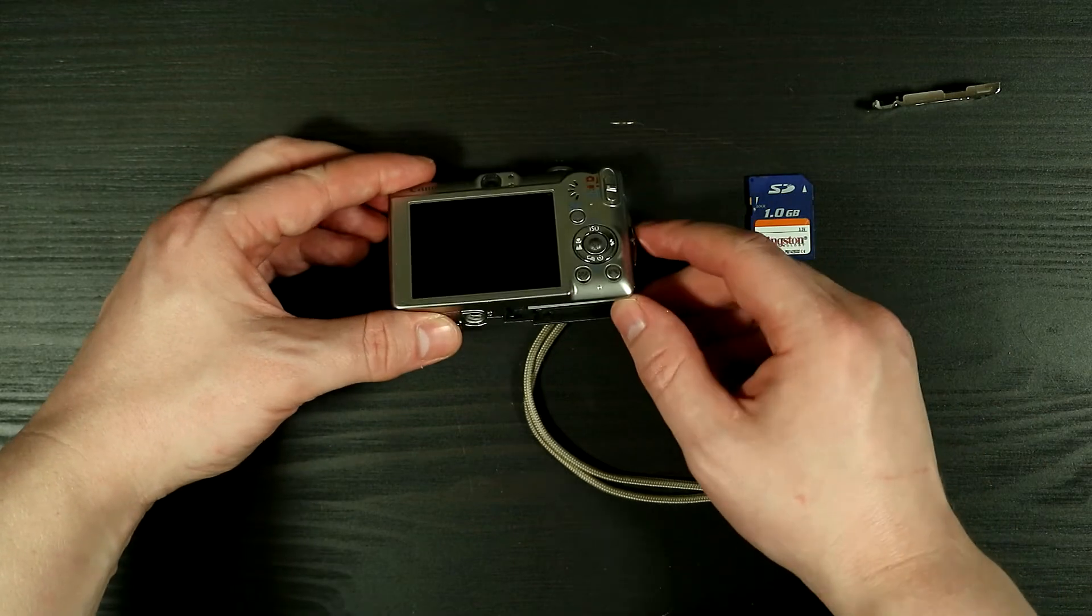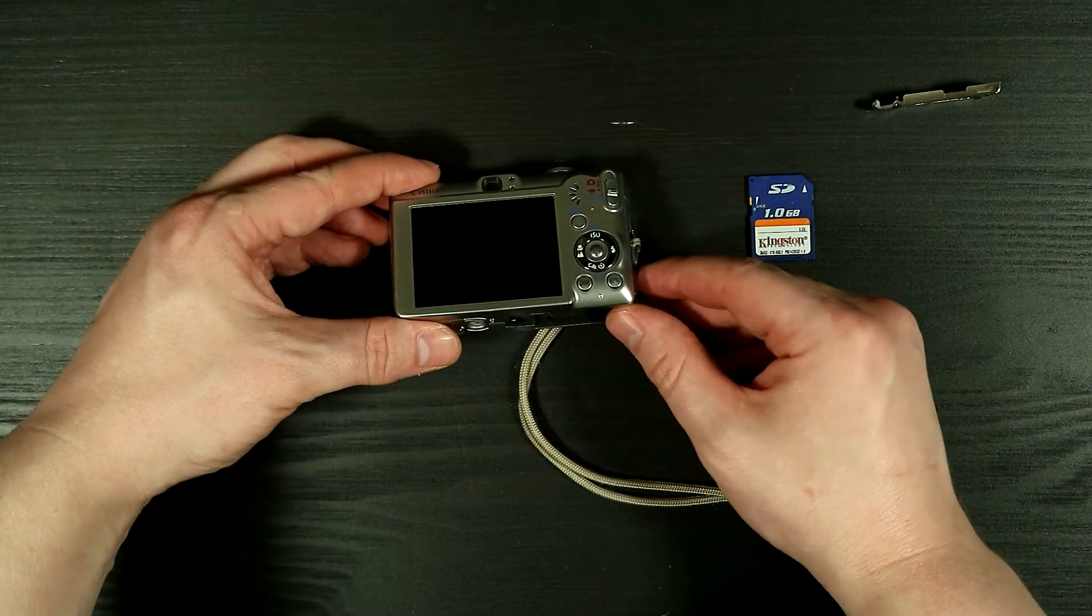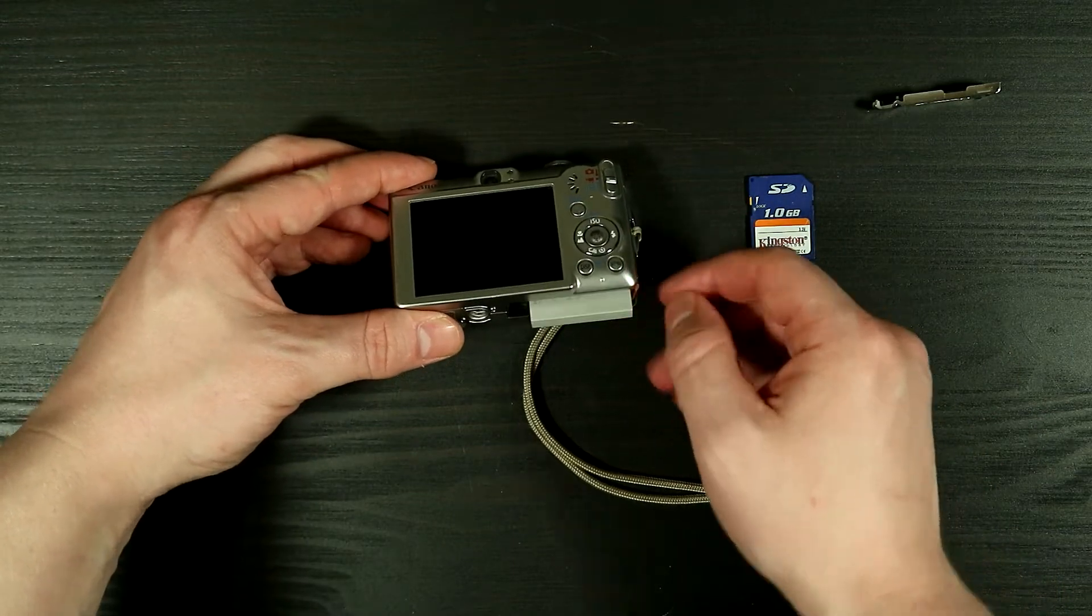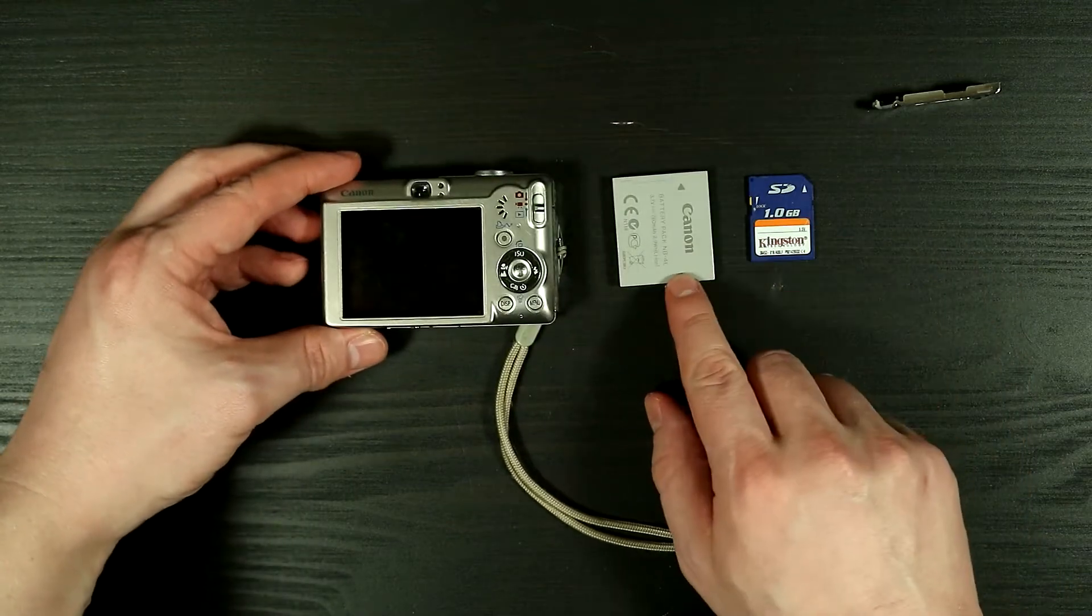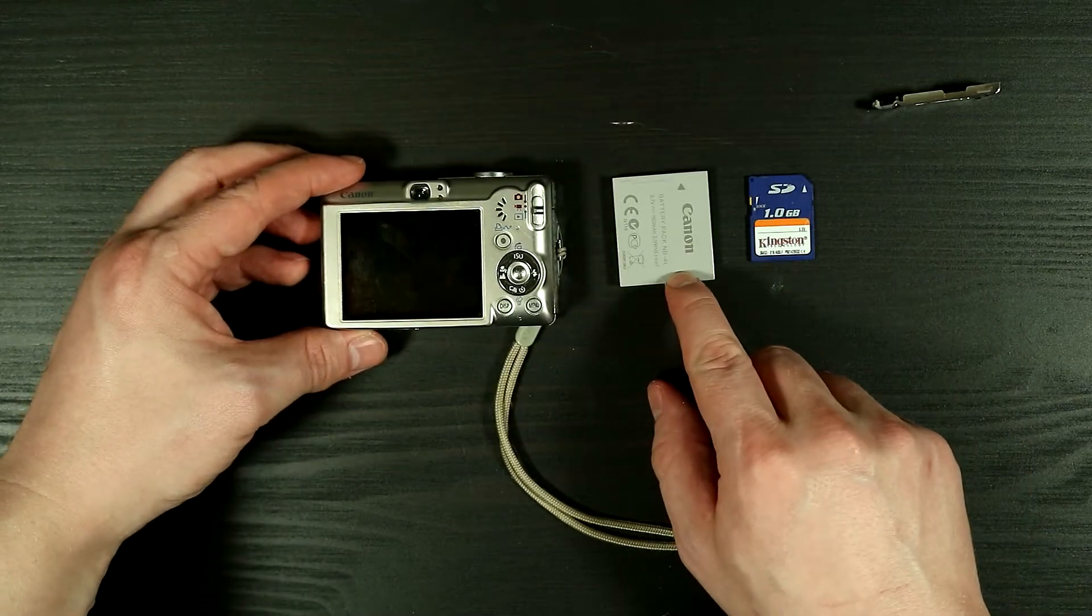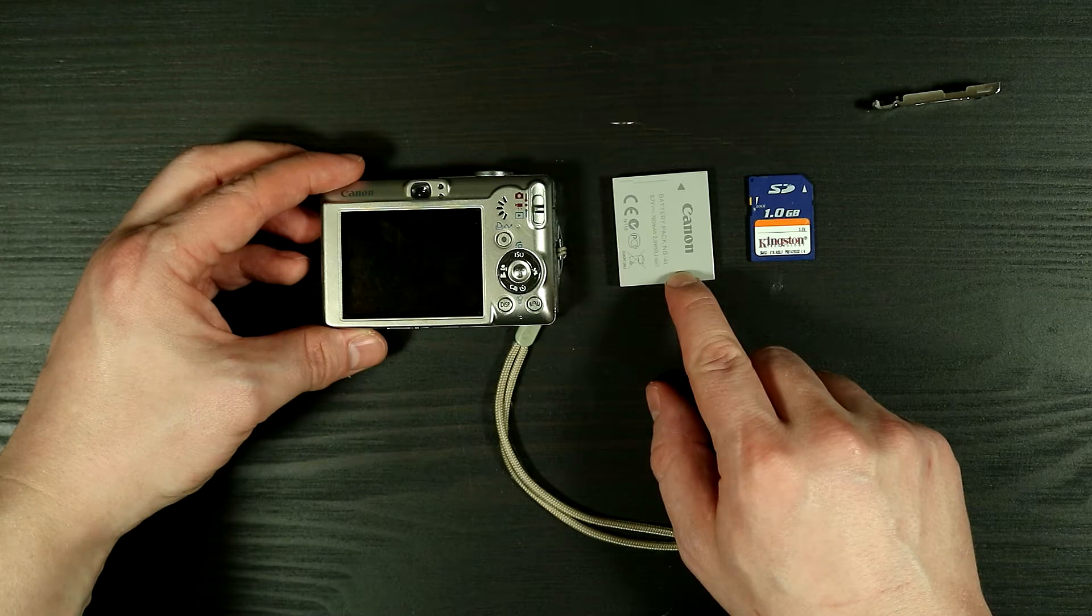I thought about maybe I should go out and try this again, but then I realized that even though this camera still has its battery, I don't have the charger for it.